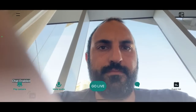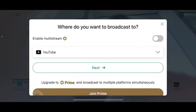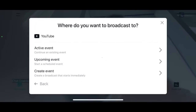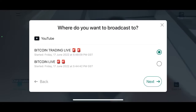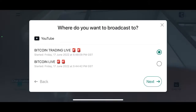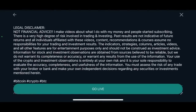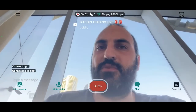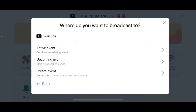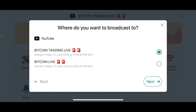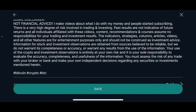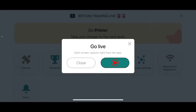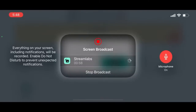Screen capture right from the app. Hello everyone. We're going live. Can you see my screen? Wait a minute — disclaimer, go live.